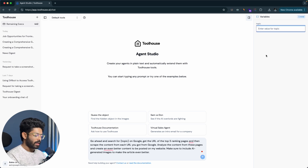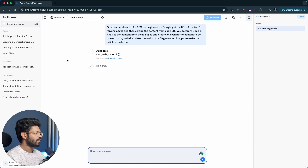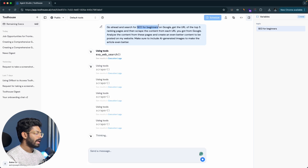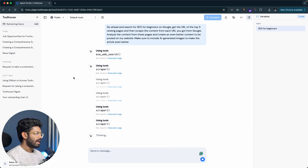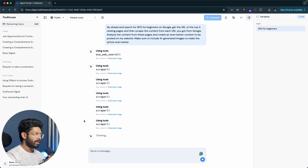All I have to do is enter the topic value and click send. For example, I'll enter 'SEO for beginners' and click the send button. The AI agent will now do its thing — you can see it says 'thinking'. First it used the web search tool to search for that keyword on Google and found the top five ranking page URLs. Then it used the scraper to scrape the content from each of those top five pages. After that, the AI will pick up all the content, analyze it, write better content, and generate images along the way.